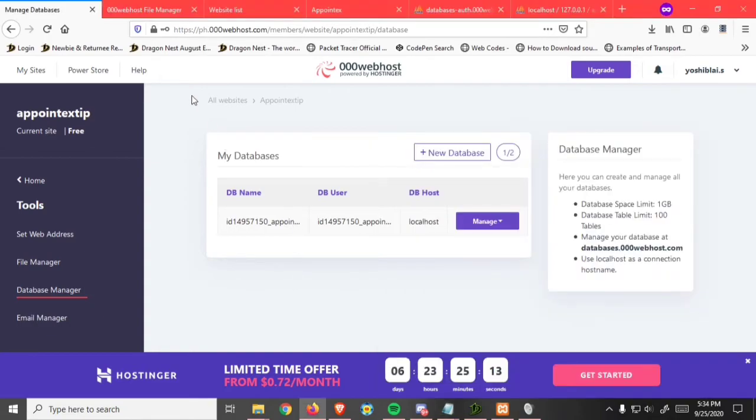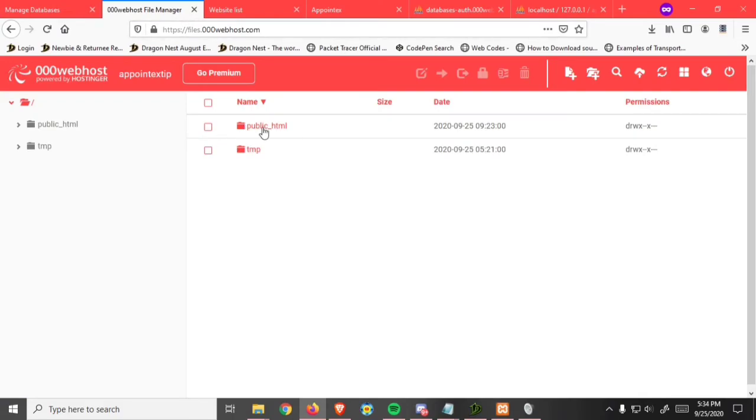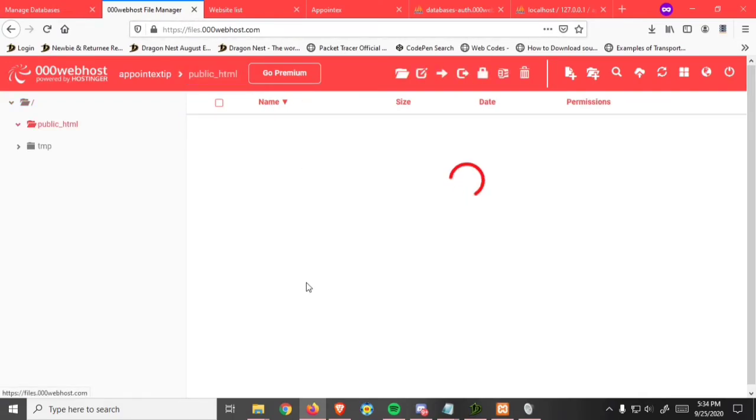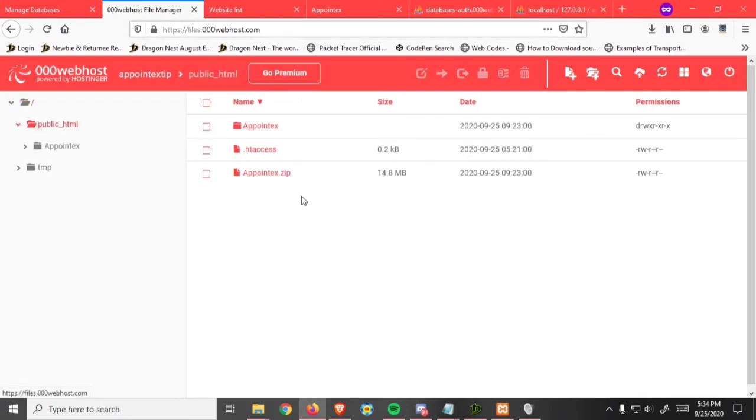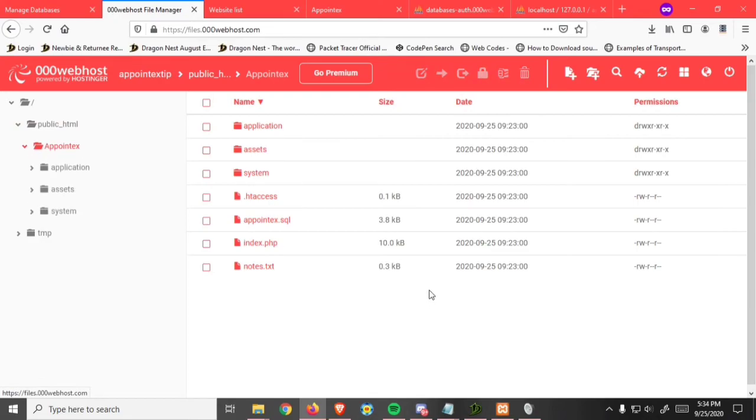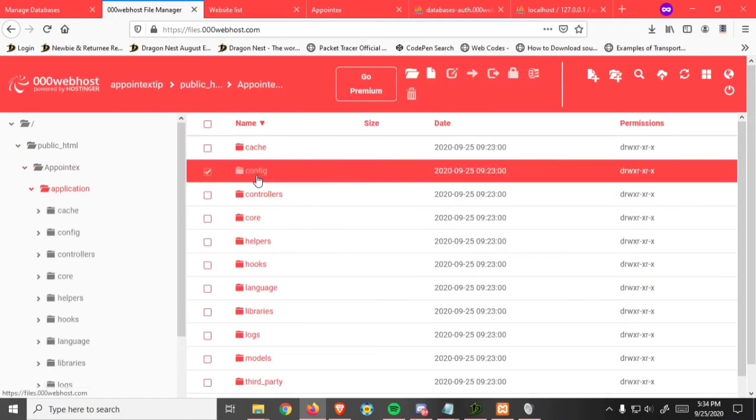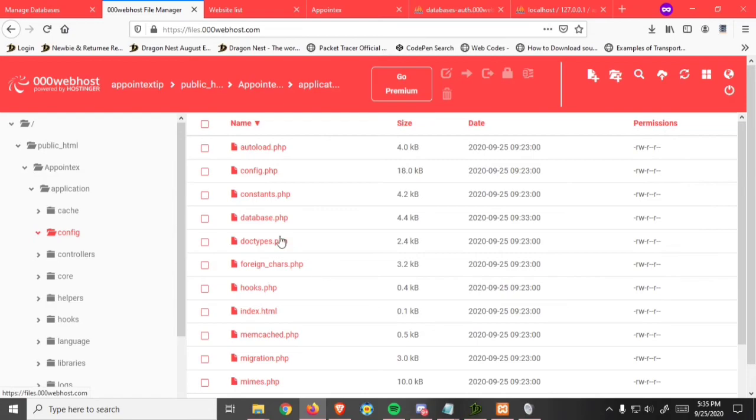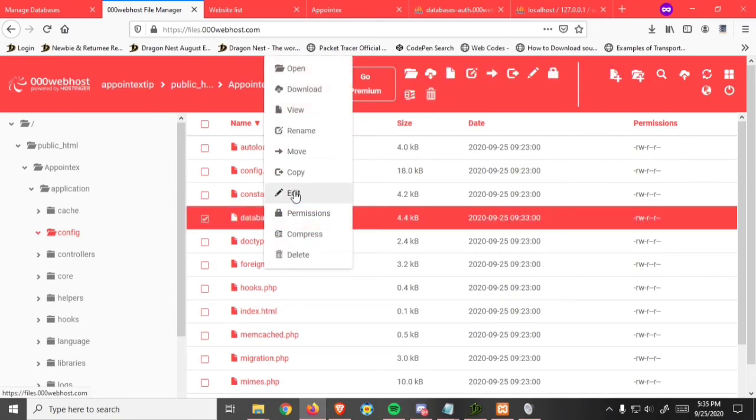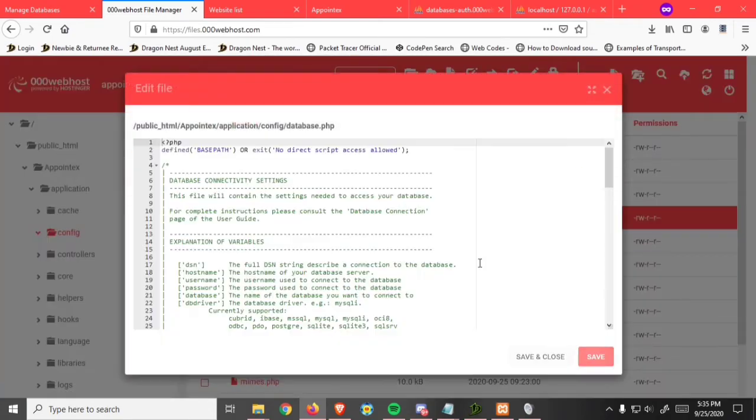Go back to file manager. Double click public_html. Go to your CodeIgniter project Application, Config. Right click on database and click on edit.